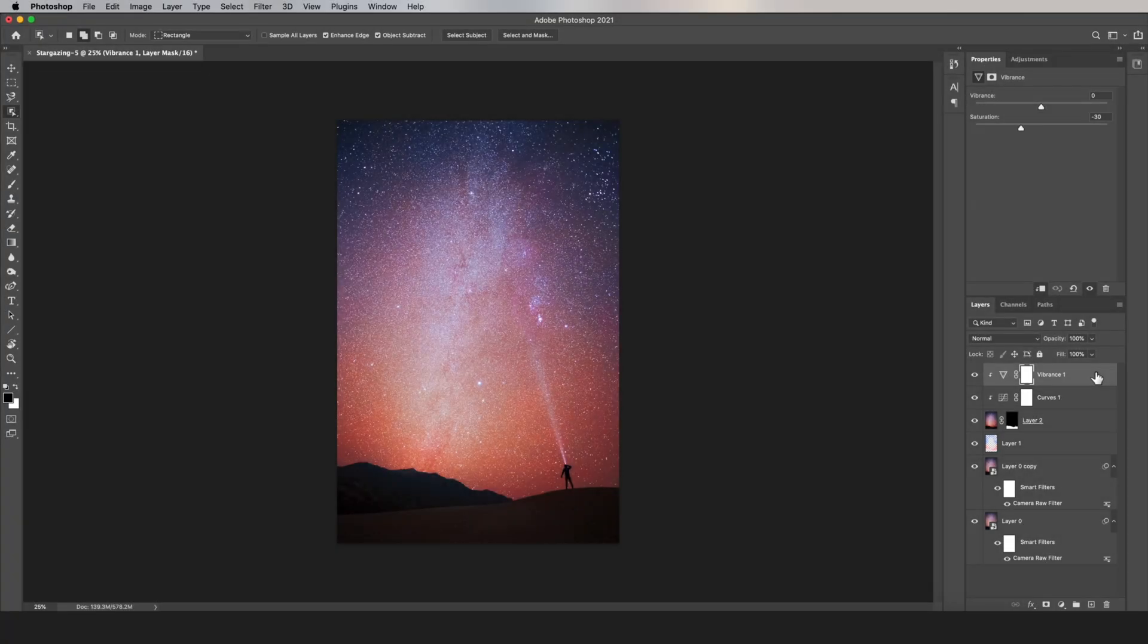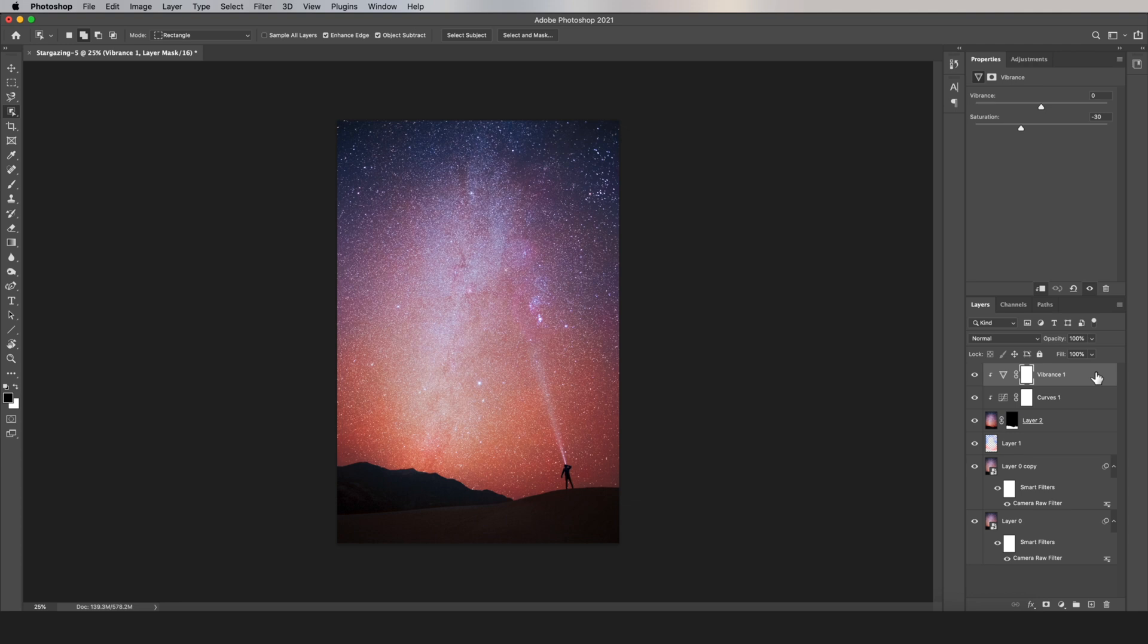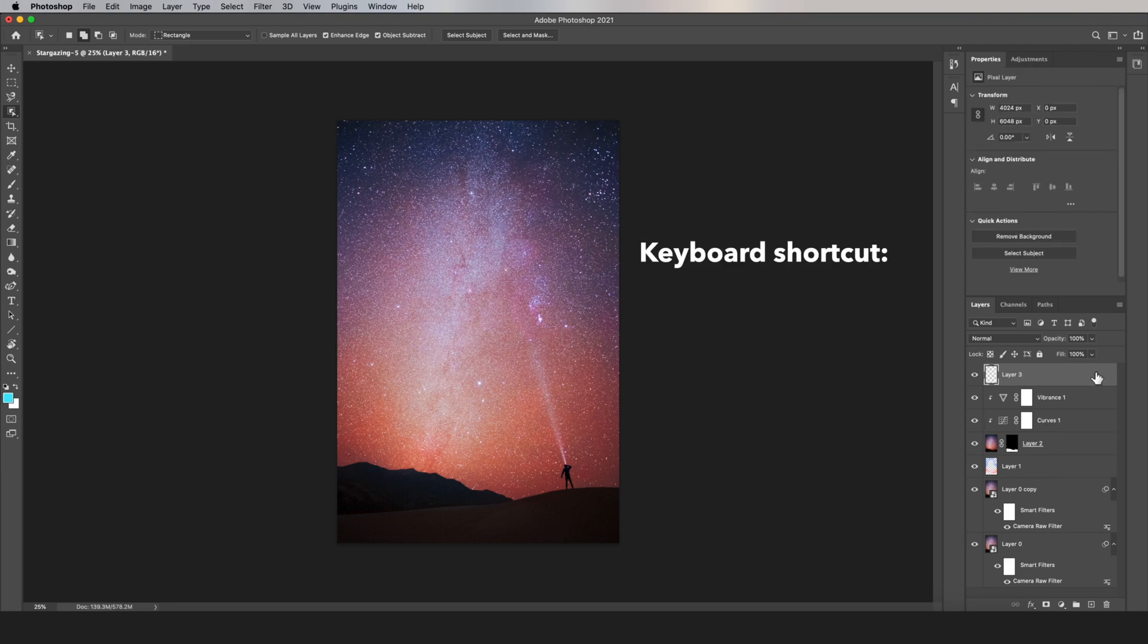So if you want to give the stars a little bit of a background glow, here's how you could do it. Create another flattened layer on top of everything using that same keyboard shortcut, Ctrl-Alt-Shift-E, just the same thing as before.